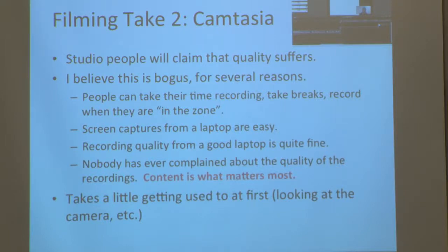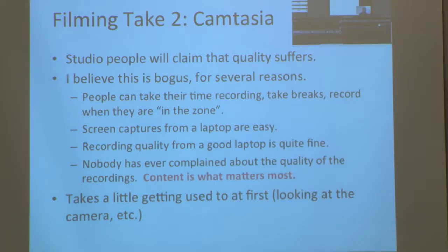Of all the people watching the videos, no one said there was a buzzing in the background or that I was looking down. When they had comments on the videos, it was all about content. I just found Camtasia infinitely easier to do. It takes a little getting used to, and in my case I did all of my own editing, which is a plus and a minus.